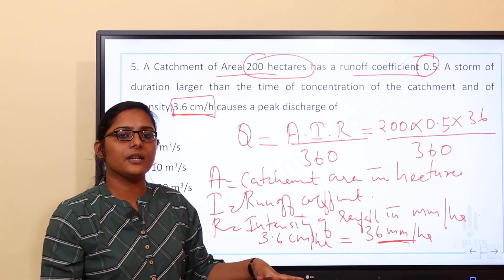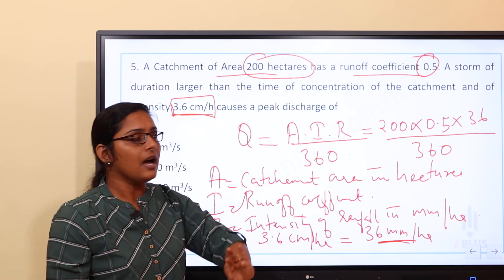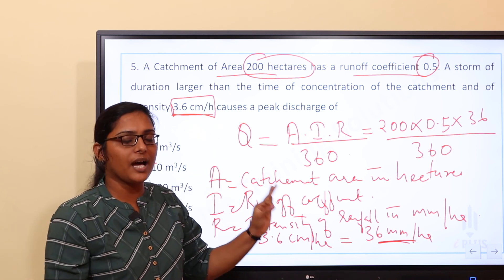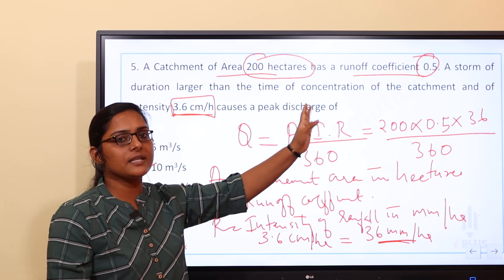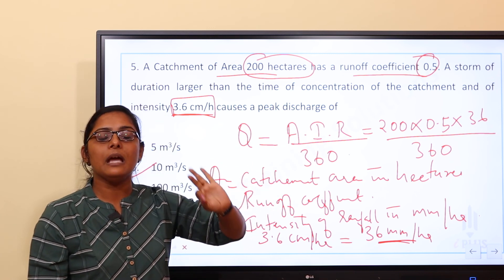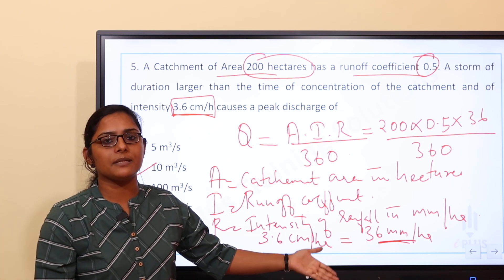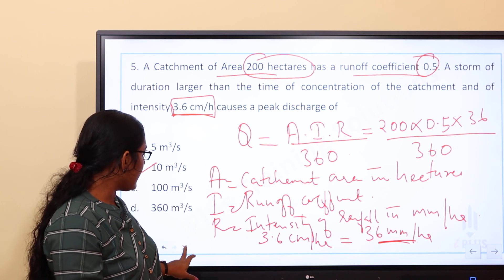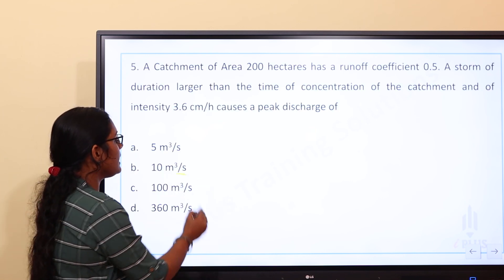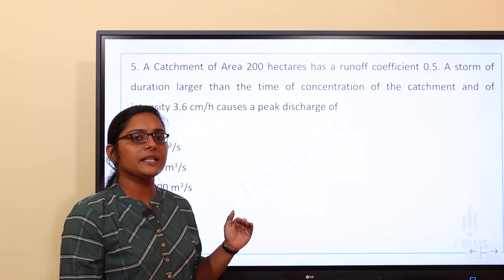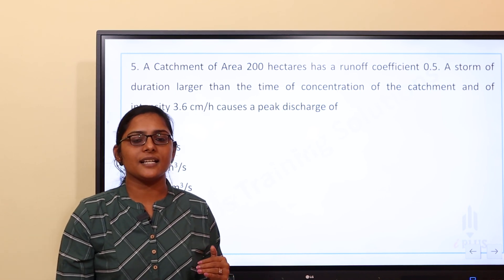So the final answer is Q = 10 cubic metres per second. Thank you.